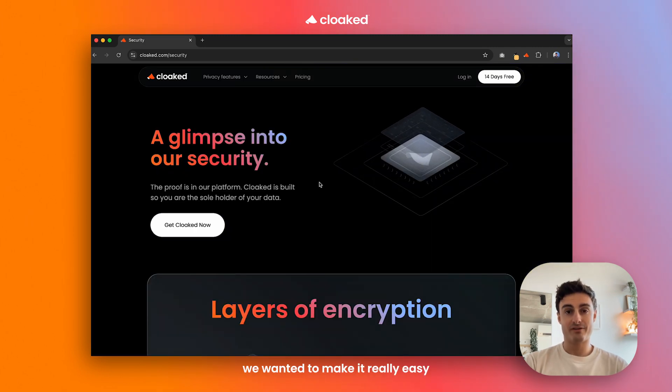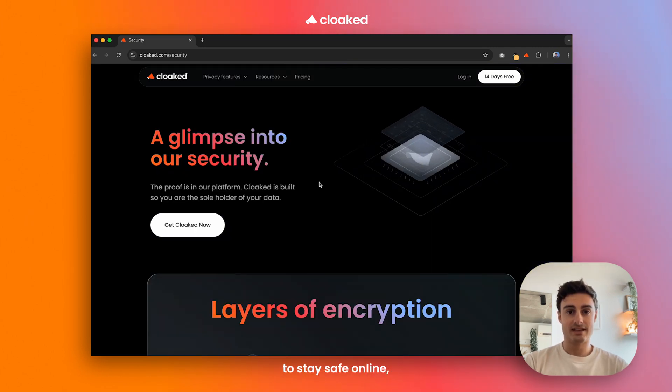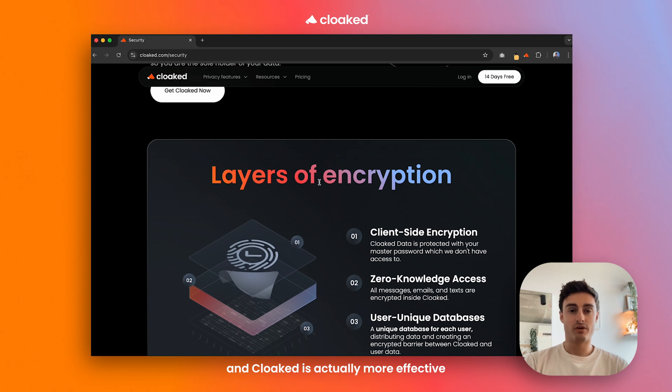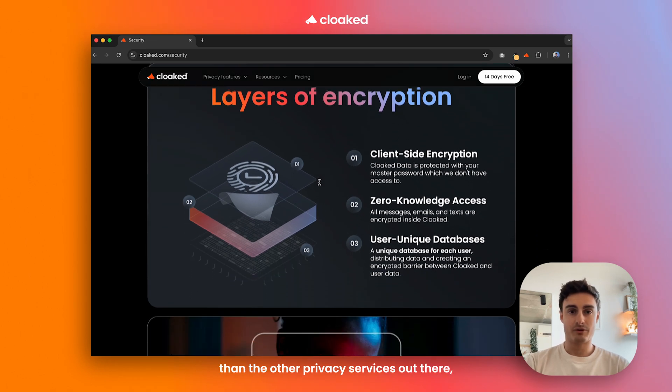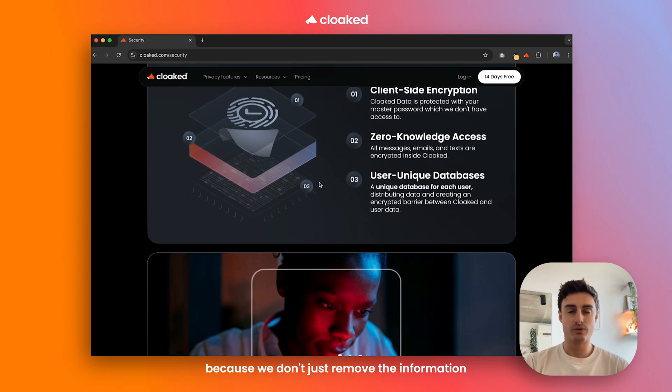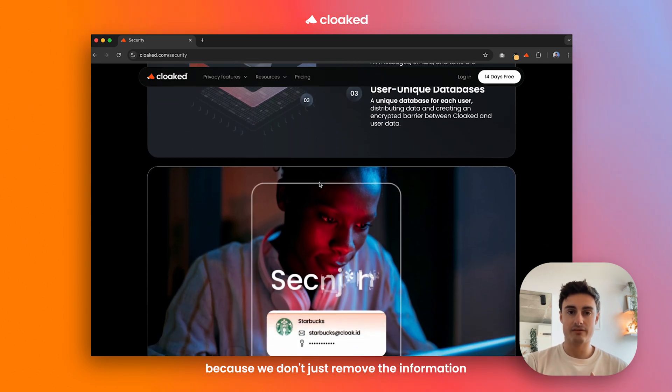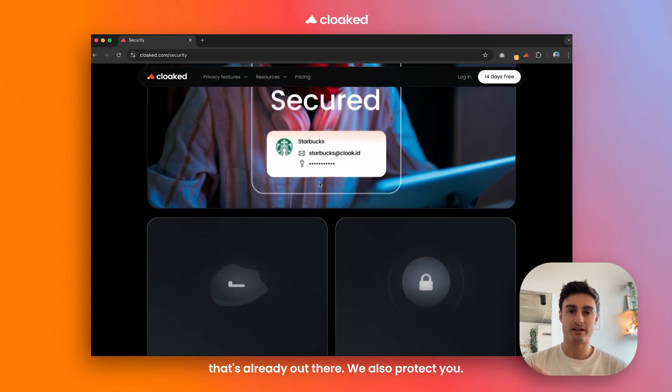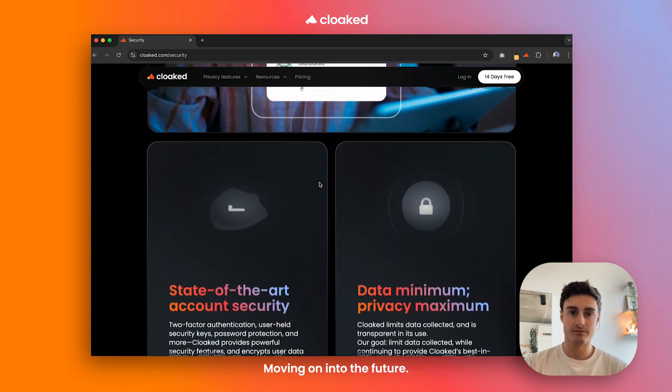When we created Cloaked, we wanted to make it really easy to stay safe online. Cloaked is actually more effective than the other privacy services out there because we don't just remove the information that's already out there, we also protect you moving on into the future.